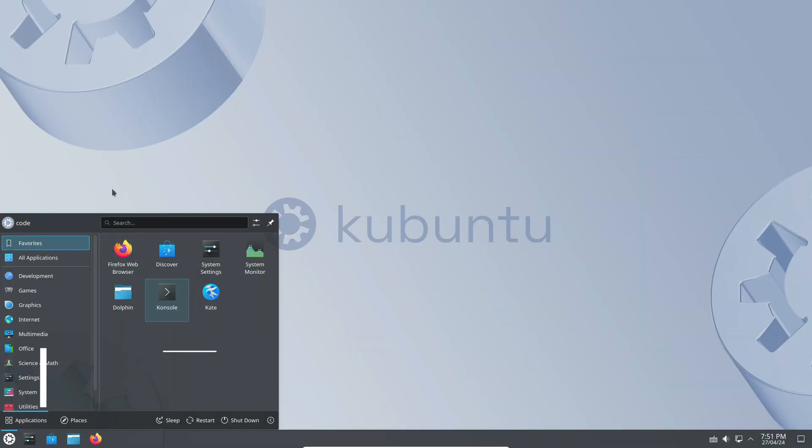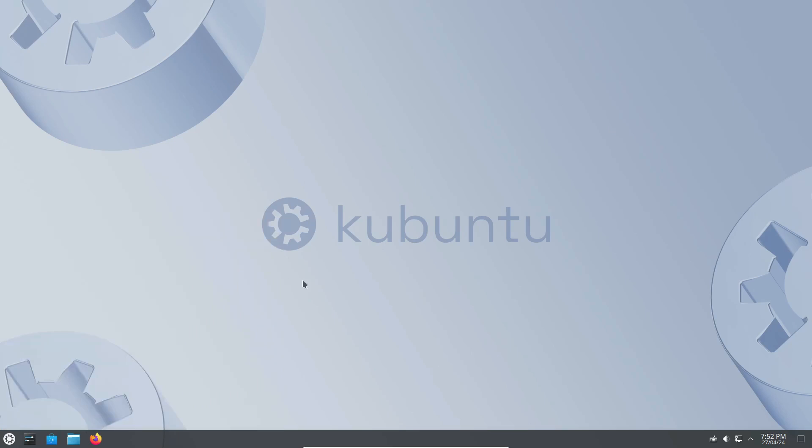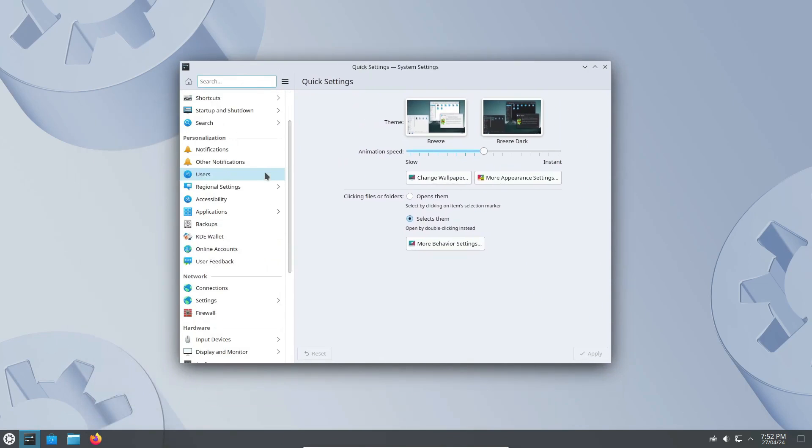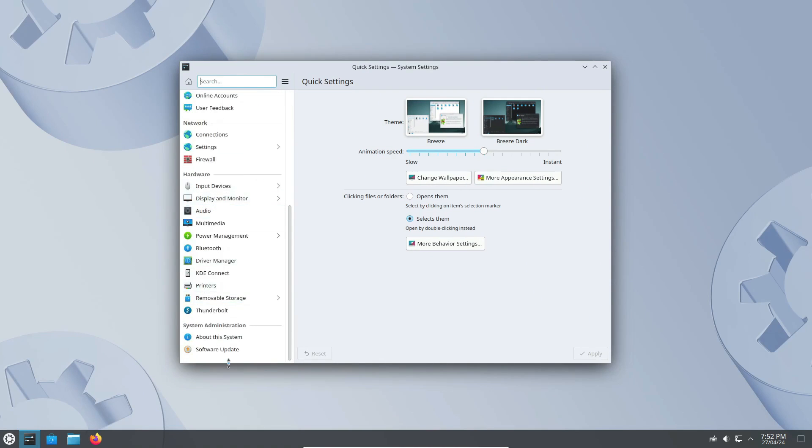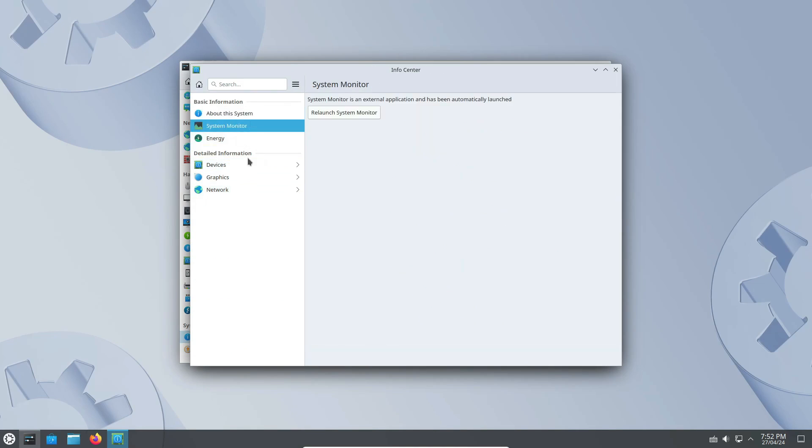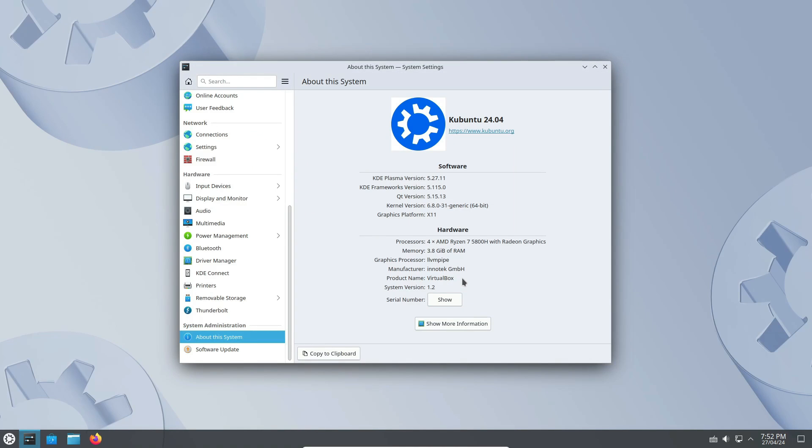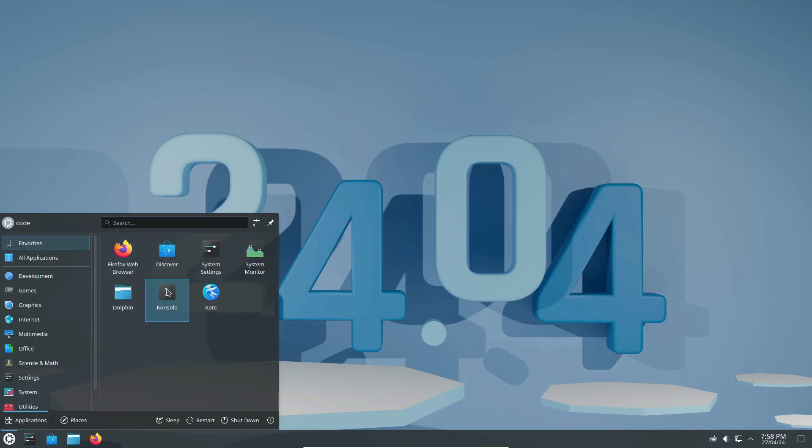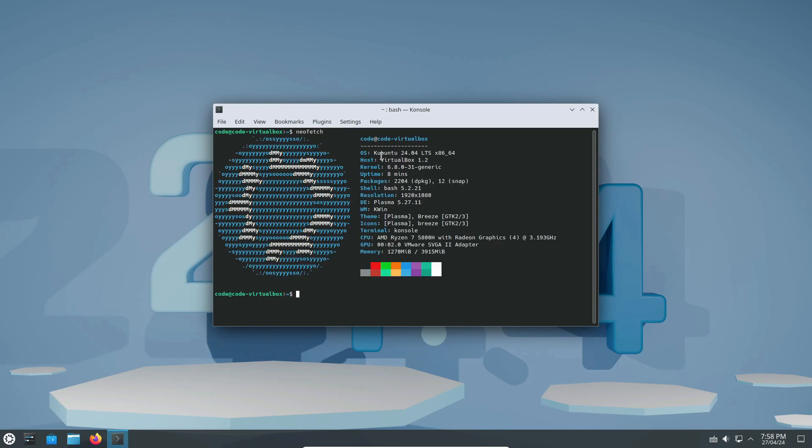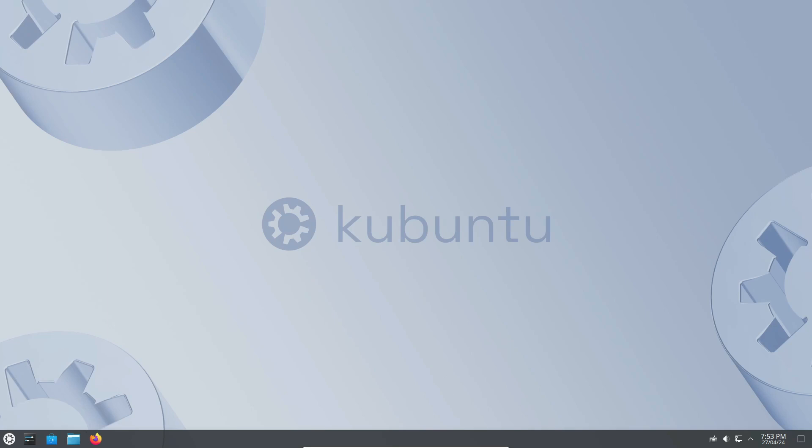Now, let's talk about Kubuntu. This distro is for those who prefer the KDE Plasma desktop environment. It's lightweight, doesn't consume too many resources, and offers a suite of applications for everyday use. The KDE Plasma desktop is known for its flexibility and customization options. You can tweak almost every aspect of the desktop environment to suit your preferences, from the look and feel to the functionality.